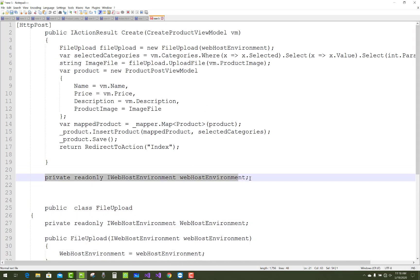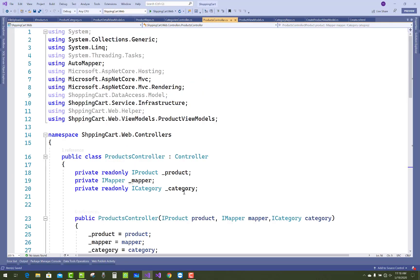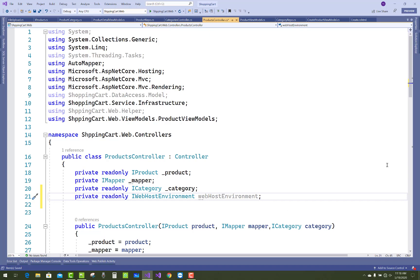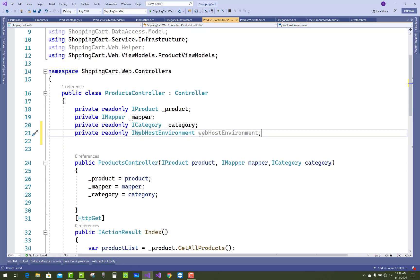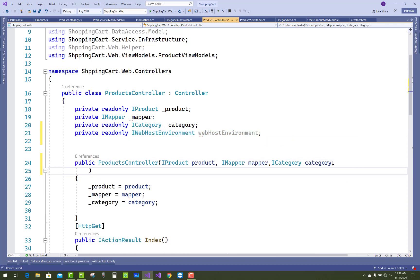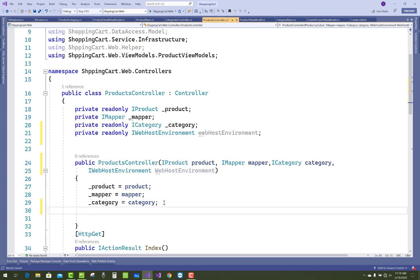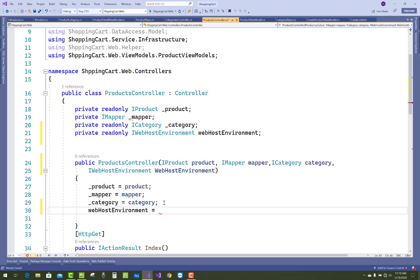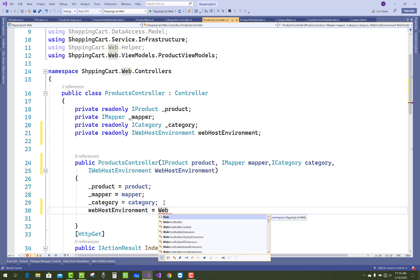After that, add a variable of IWebHostEnvironment in your controller. In the ProductController you need to add IWebHostEnvironment and initialize it in the constructor of the ProductController, because it needs to be initialized there.